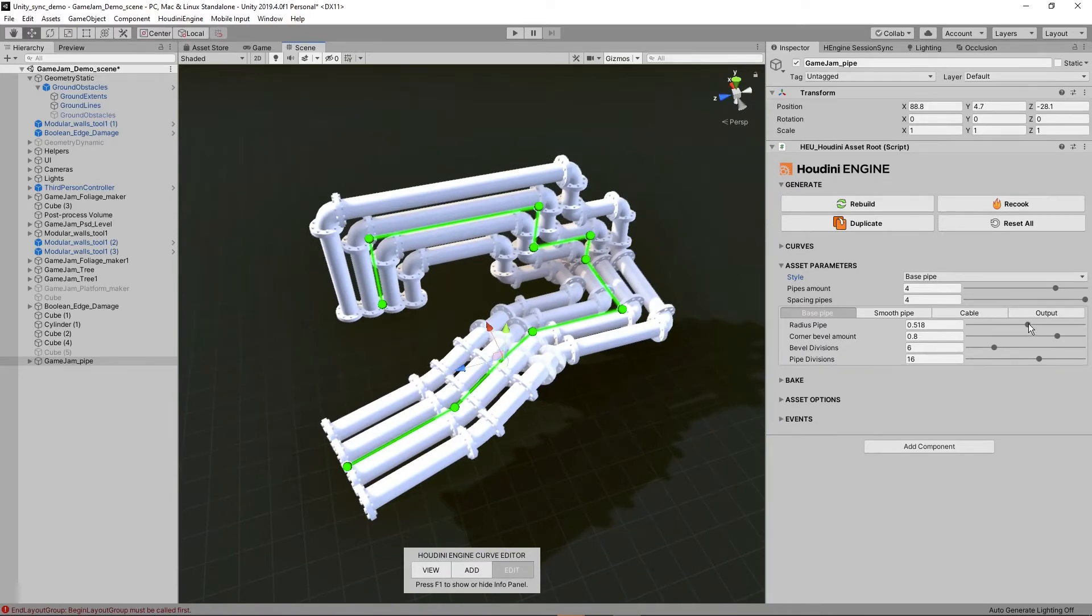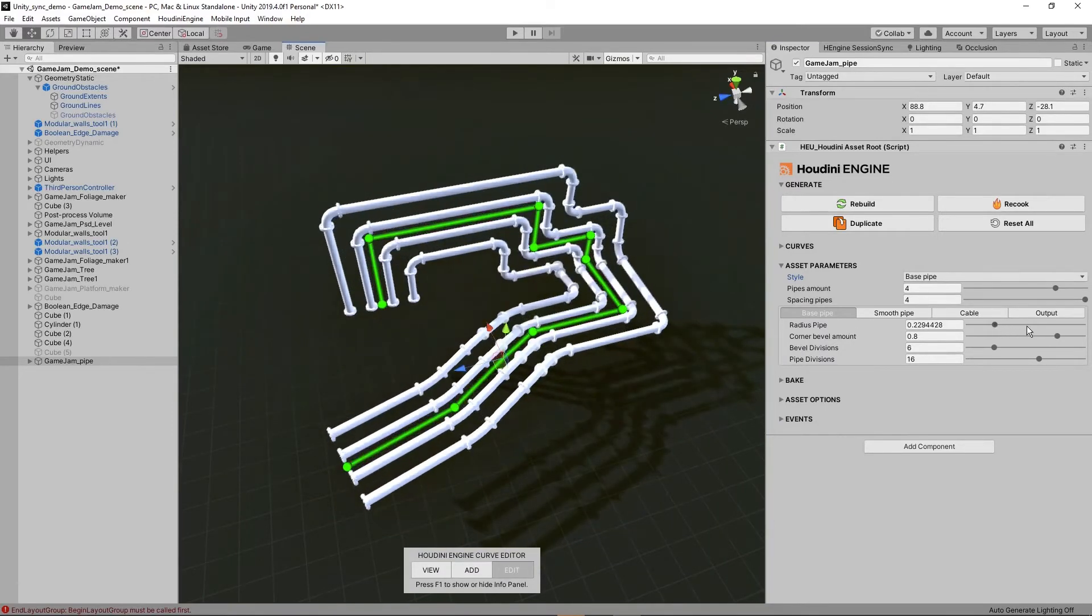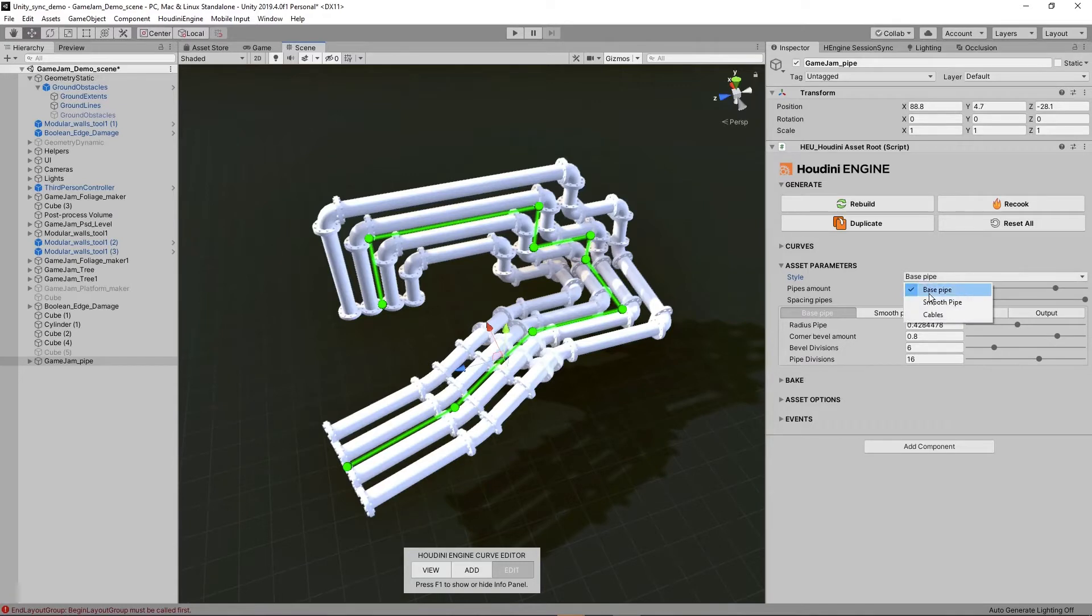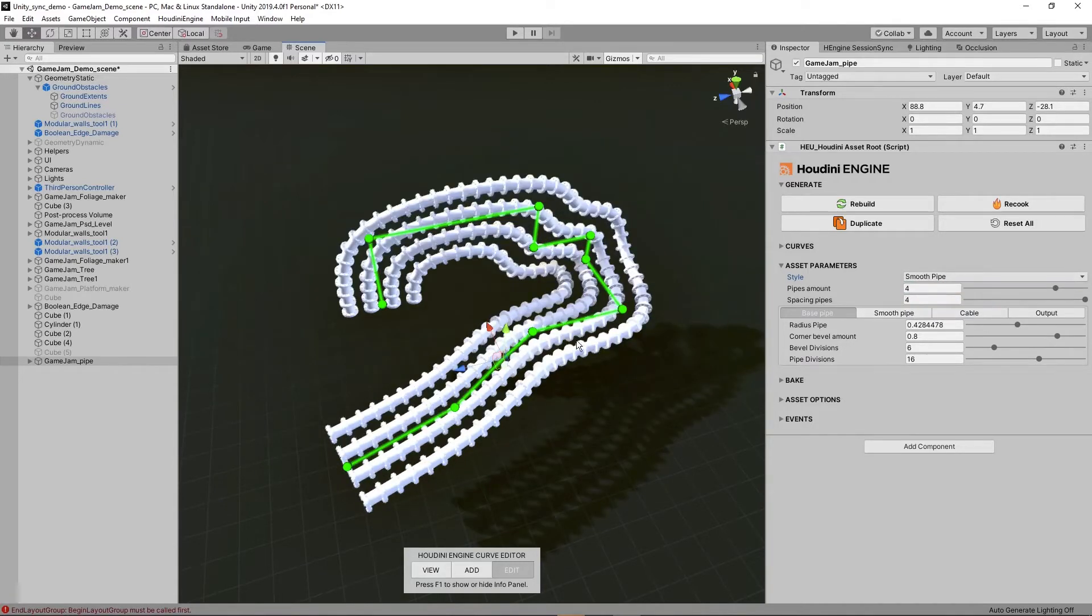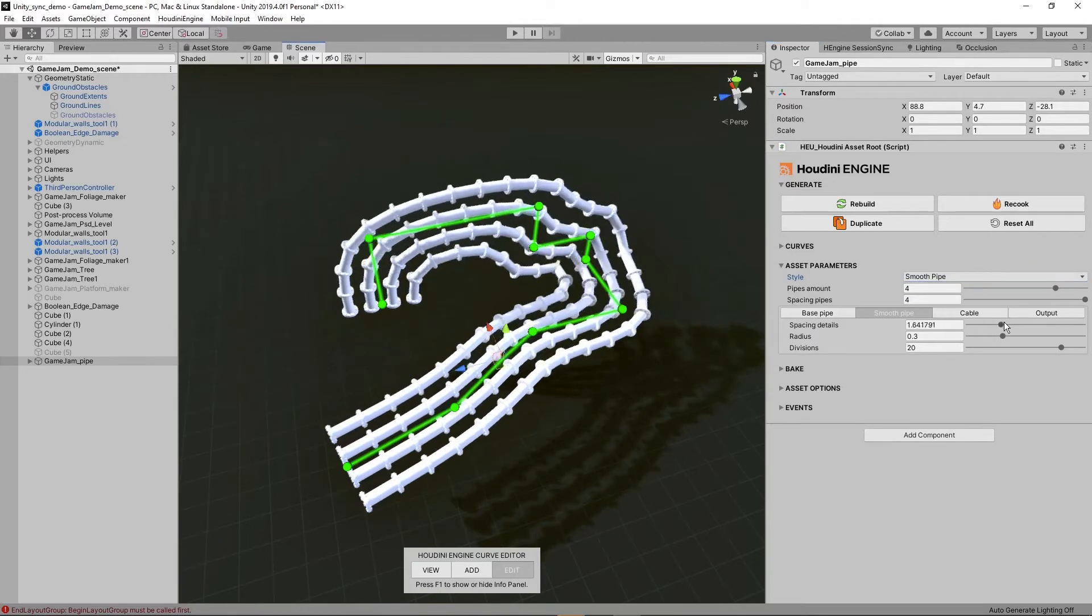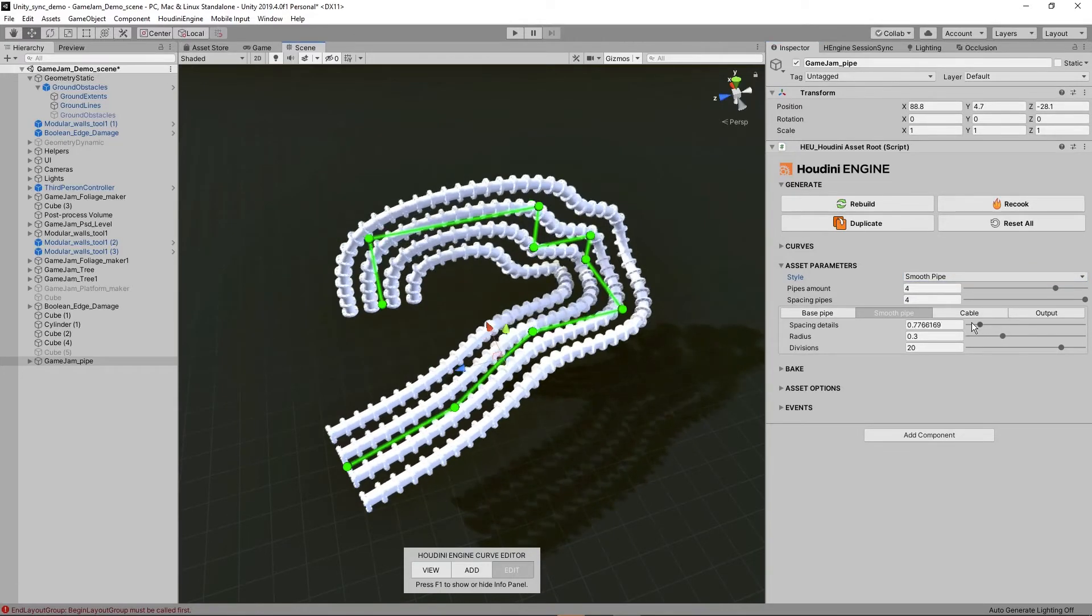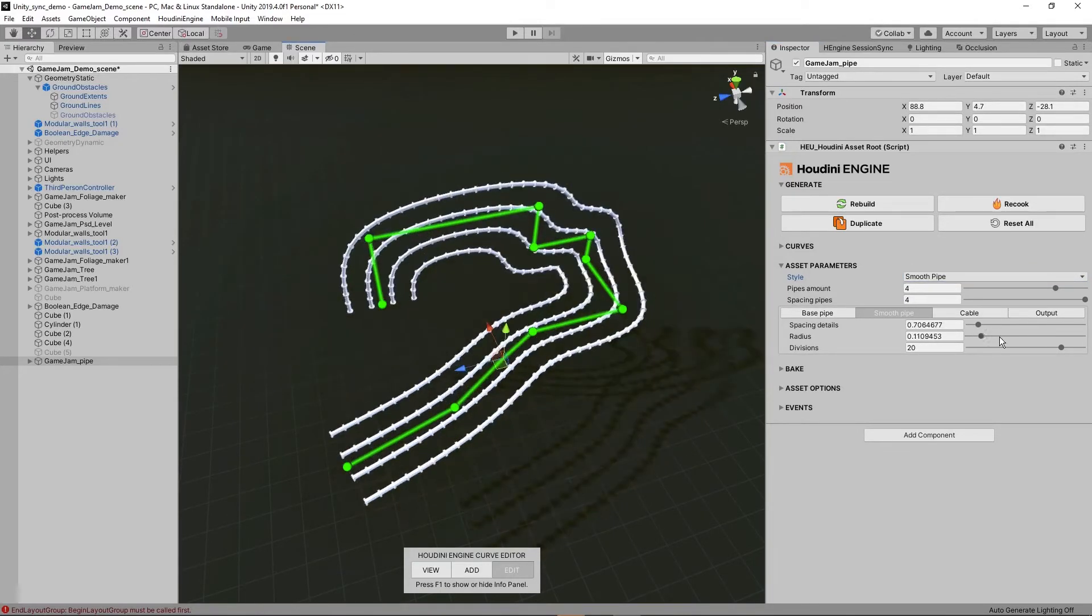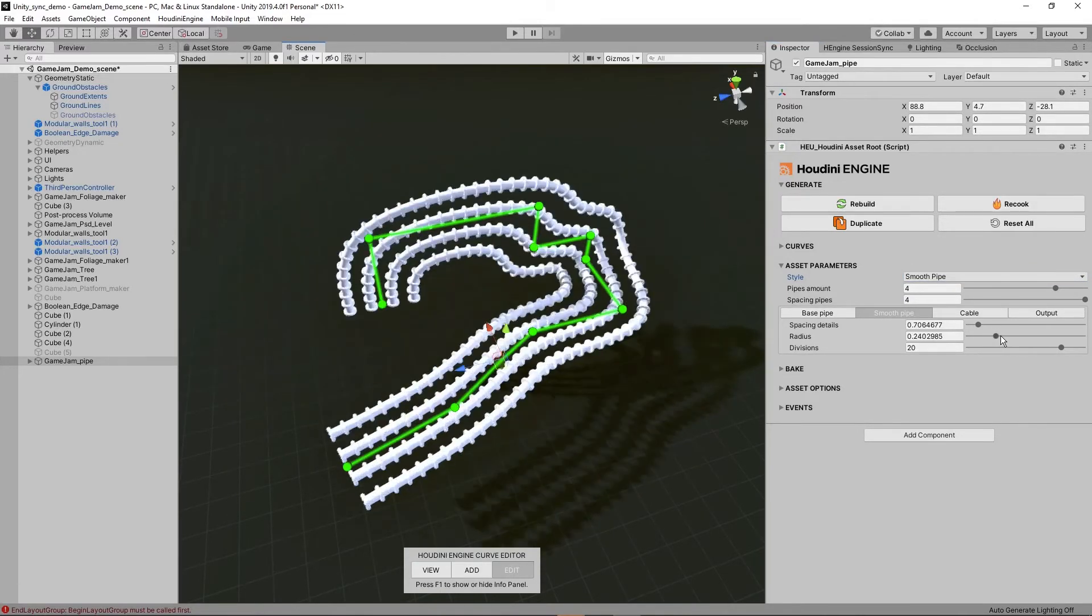Then here we have our overall radius, bevel, divisions, and so on. Then we have the smooth pipe. So this will be a smooth version of the pipe. You can define the spacing. And we also have the radius here as well.